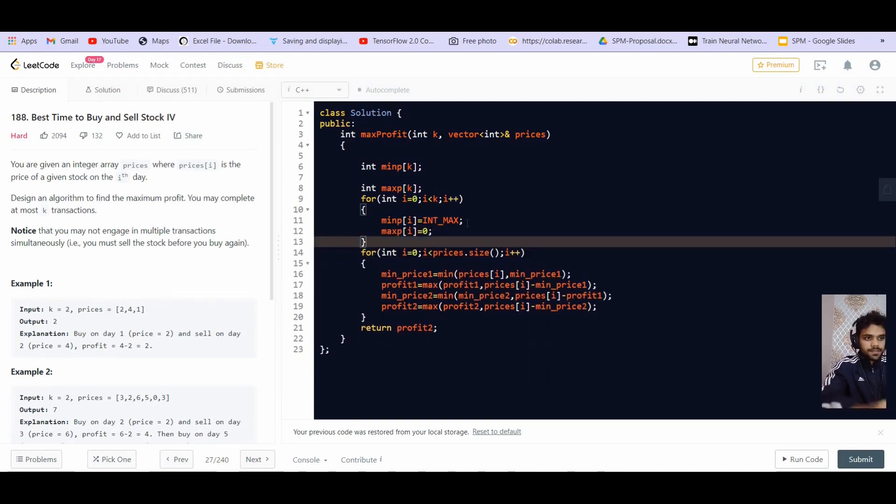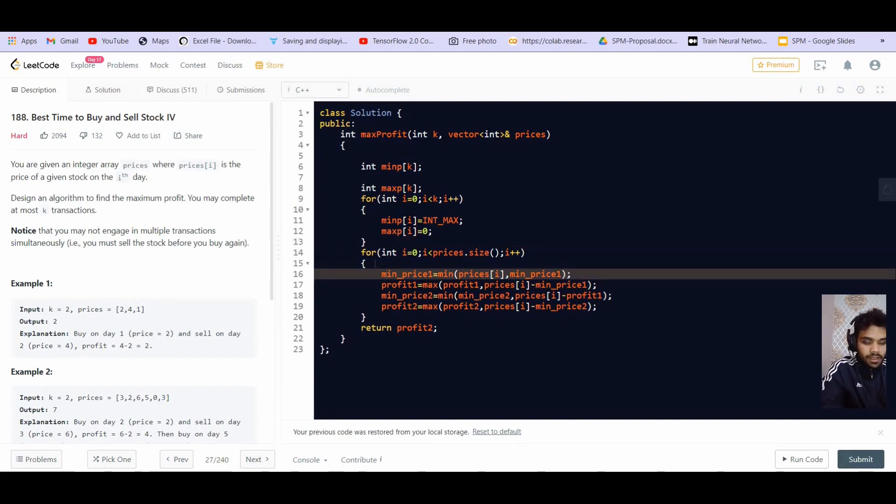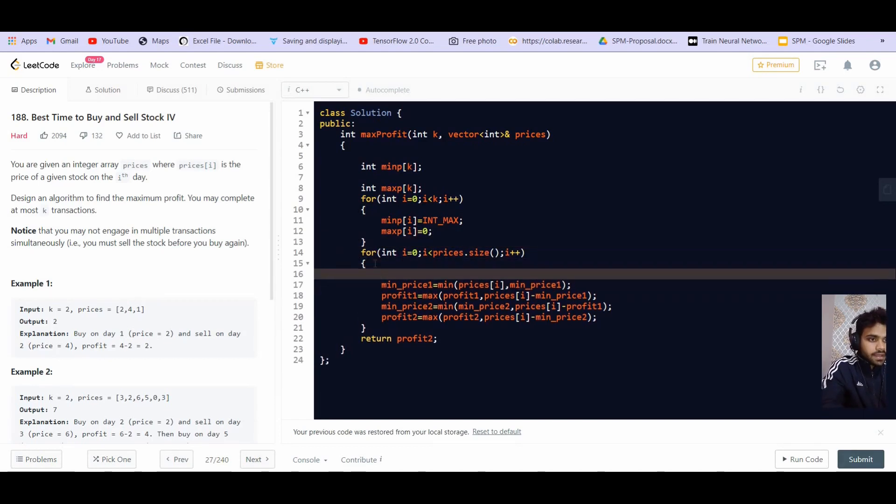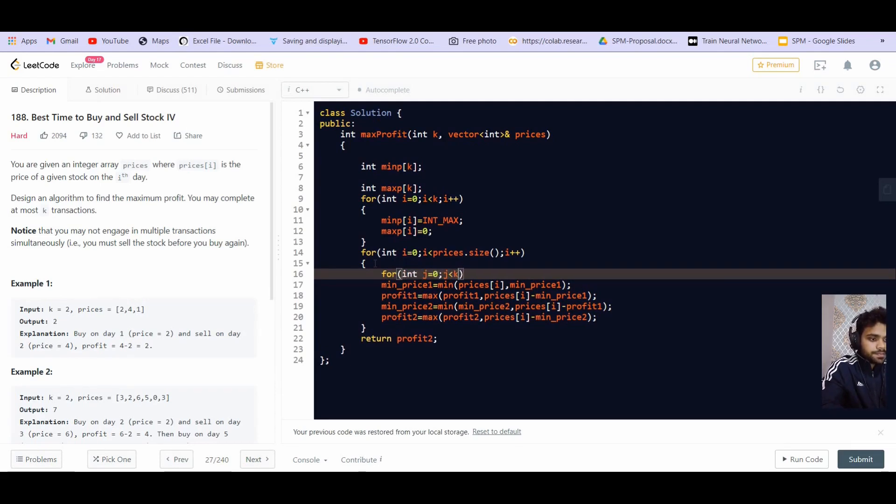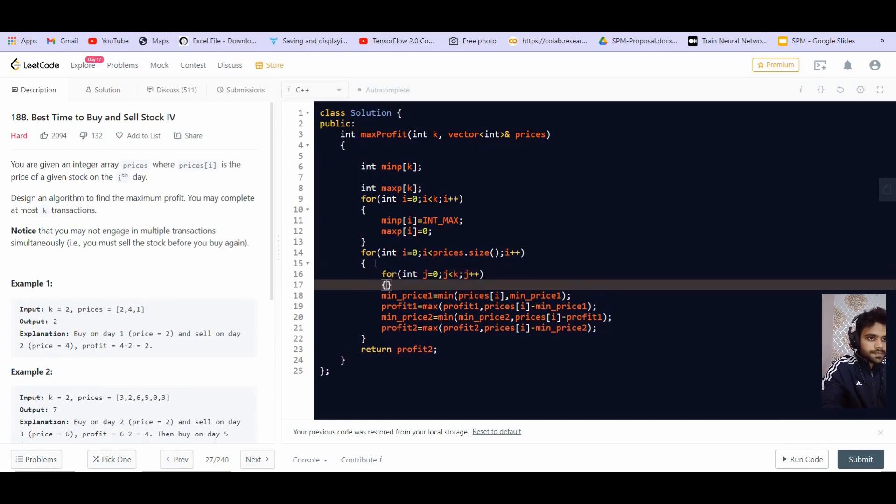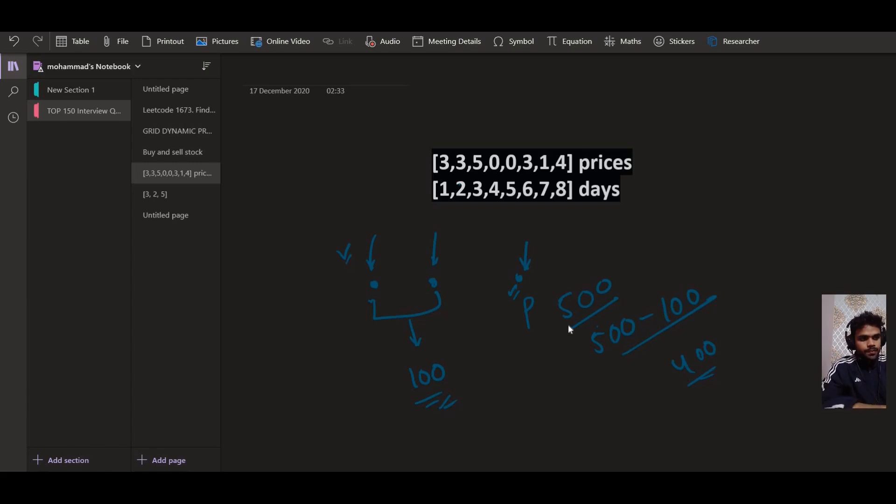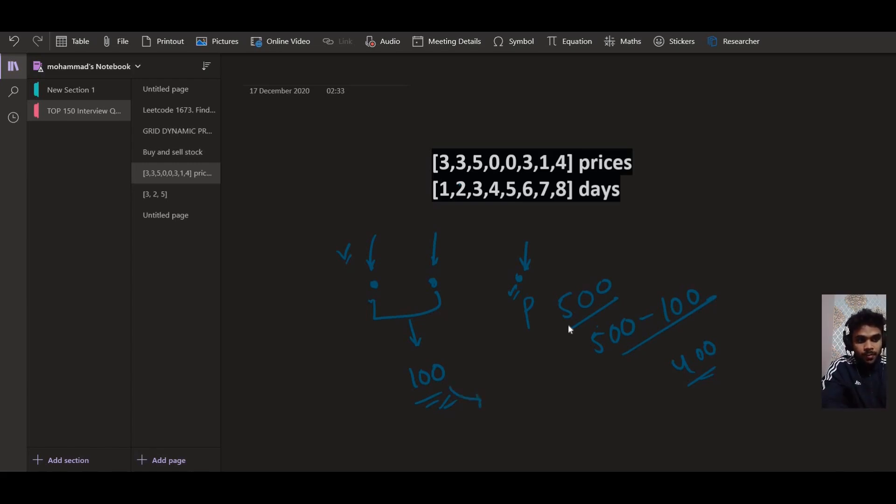Max profit of i is equal to zero. We are going to each of the transaction. So now we will have to do this for each of the K transactions that we have. So let us run a loop for int j is equal to zero, j is smaller than K, j plus plus.